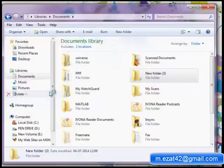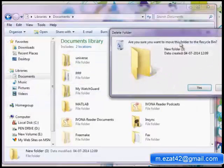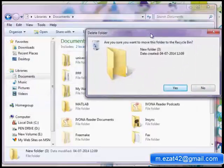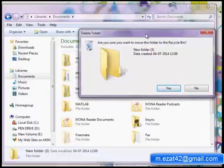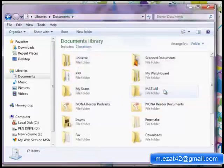A confirm folder delete window will appear and ask you whether you want to delete the folder or not. Click on Yes to confirm your decision to delete the folder.